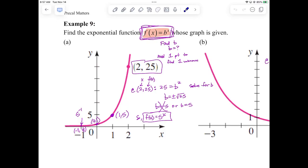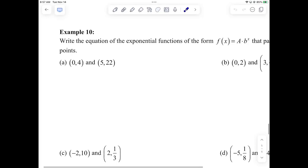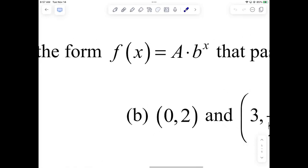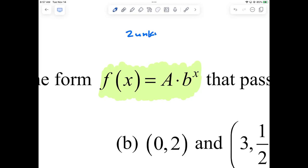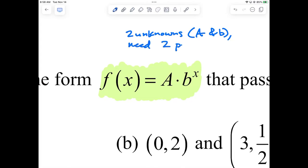You're not always going to have functions in that form because your Y-intercept is not always going to be one. Sometimes the Y-intercept is something other than one — we call it A. So in this section we use the general form: F(x) or Y equals A times B to the X. Because there are two unknowns, A and B, we're going to need two points. You always need as many equations or points as you have unknowns.